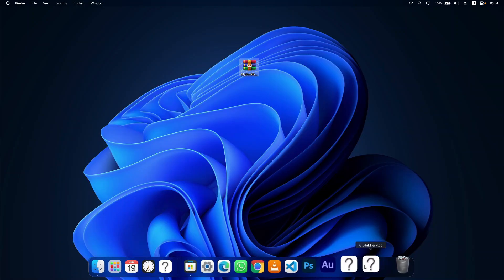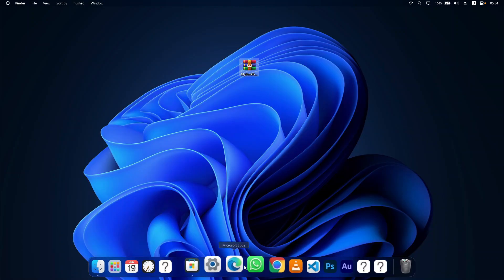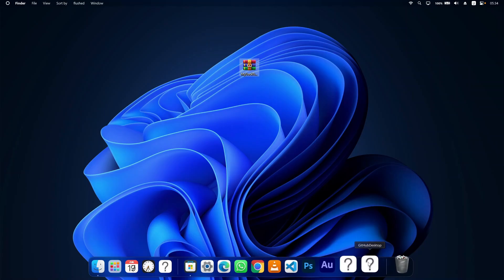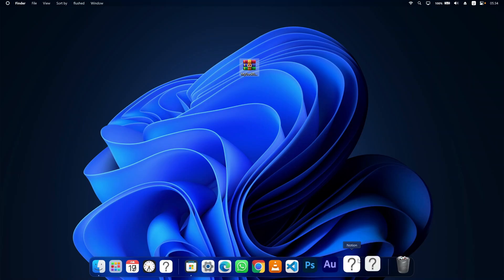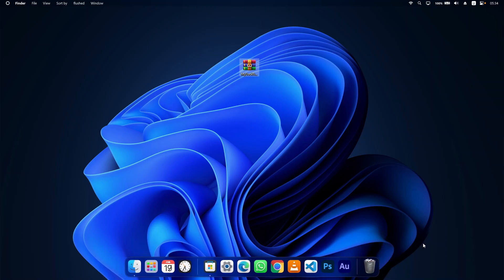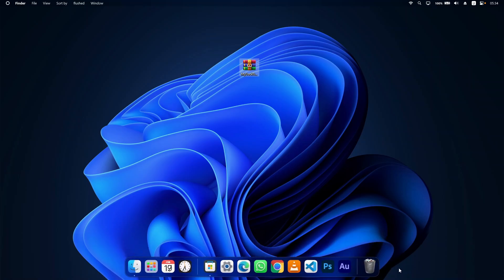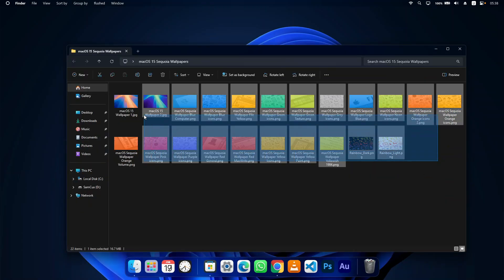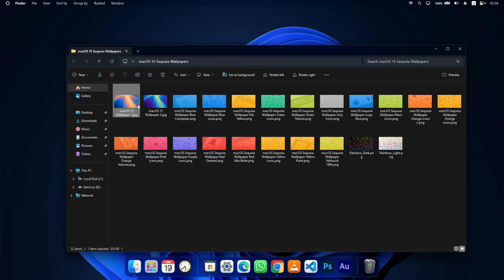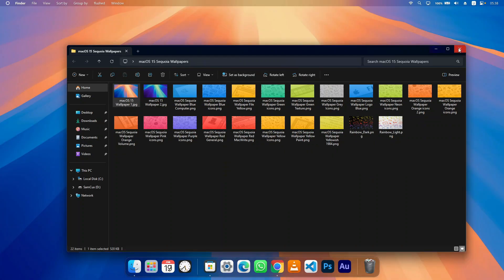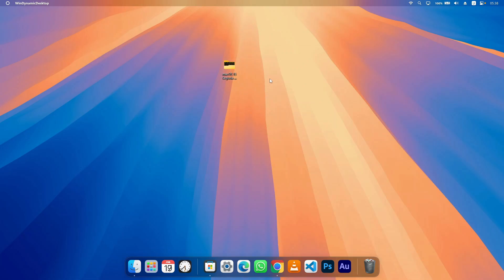If you see question mark icons on your dock, it means an app has been added to the dock but is not available on your system. Just right-click on it and remove the dock app. Once you've removed those and added your own favorite ones, we can move to the next step. I've provided a lot of wallpapers in the description below — choose any you like, set it as the background, and it will replace your Windows wallpaper.